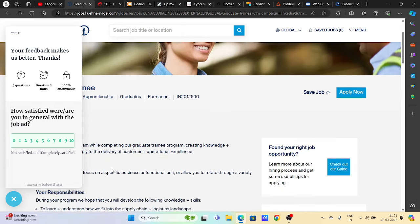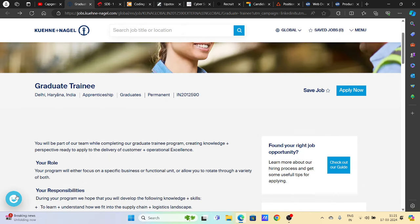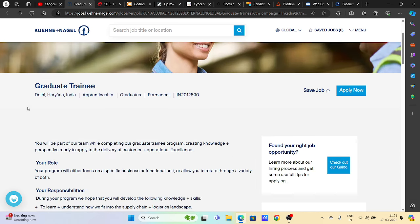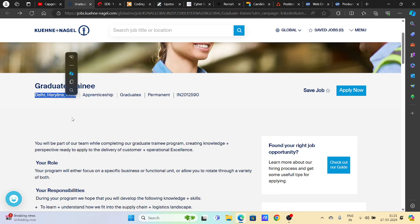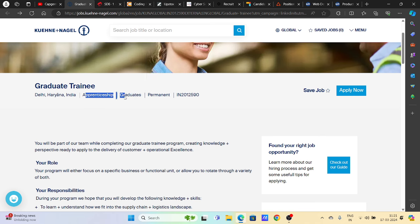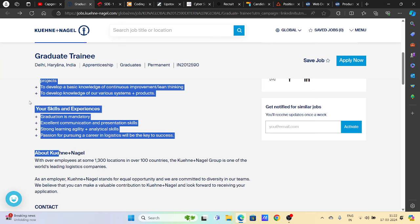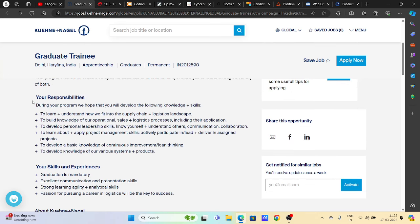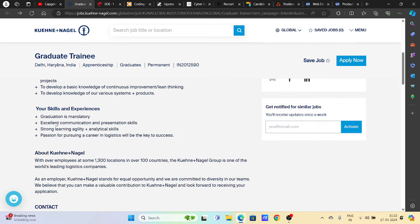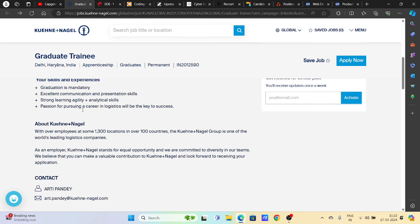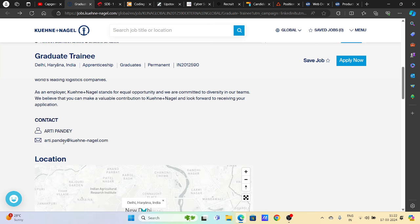First, we'll talk about Kuehne and Nagel. This is a big opportunity - a graduate trainee position in Delhi for graduates and apprenticeships. You can learn about the program, your responsibilities, and the requirements. Graduation is mandatory, along with excellent communication and presentation skills.